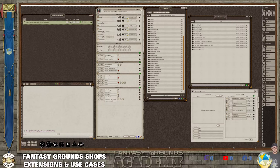Hello and well met. This is Layman with the Fantasy Grounds Academy. Today we're going to talk about Fantasy Grounds shops, extensions, stores, and use cases. A lot of times when you're running a campaign, it can be a real pain to have to manage inventory and deal with stores. So there are a couple suggestions I have based on experience and seeing what other people do in the community.